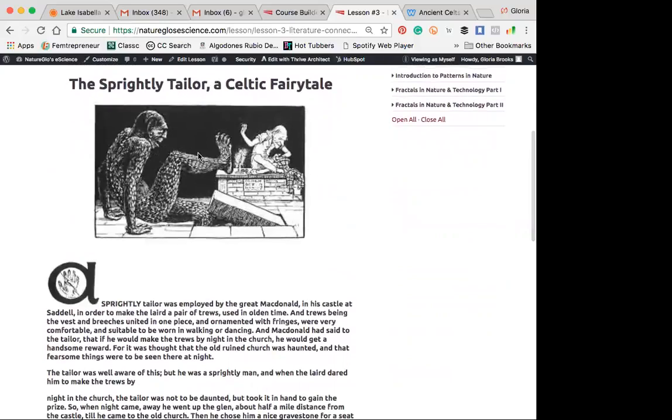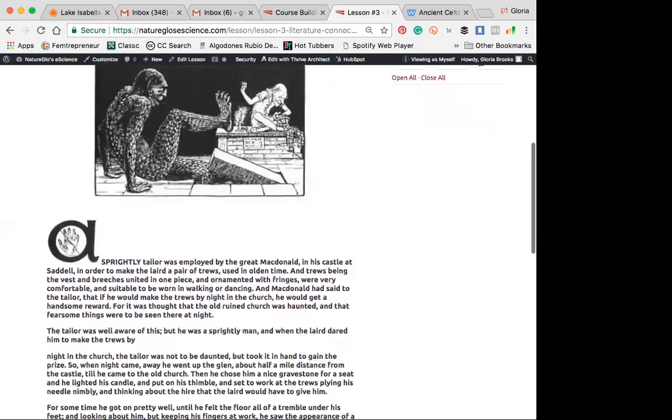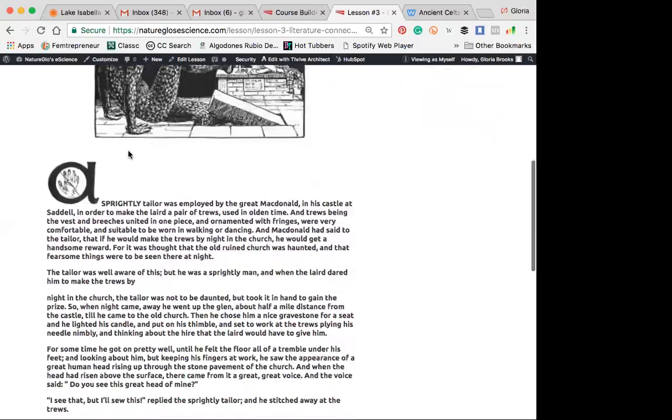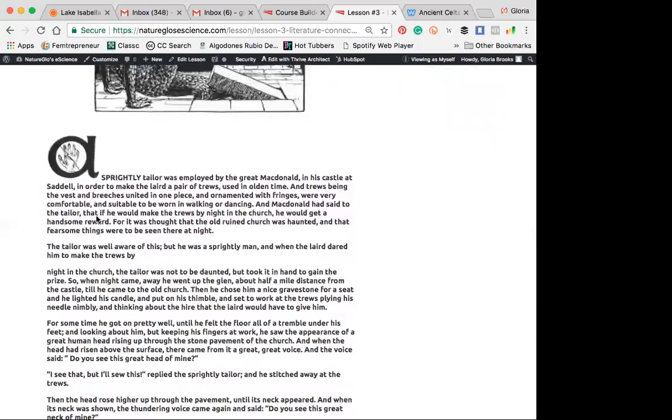So here we have a picture of the sprightly tailor. He was an old man, and we'll learn about what this creature is in a minute. So let's take turns reading again. Who would like to start?